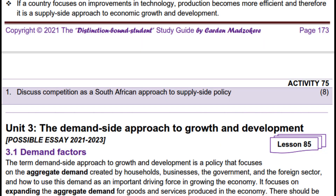As usual, we conclude with Homework Activity 75. Question 1: Discuss competition as a South African approach to supply-side policy. 8 marks. That's it for now.